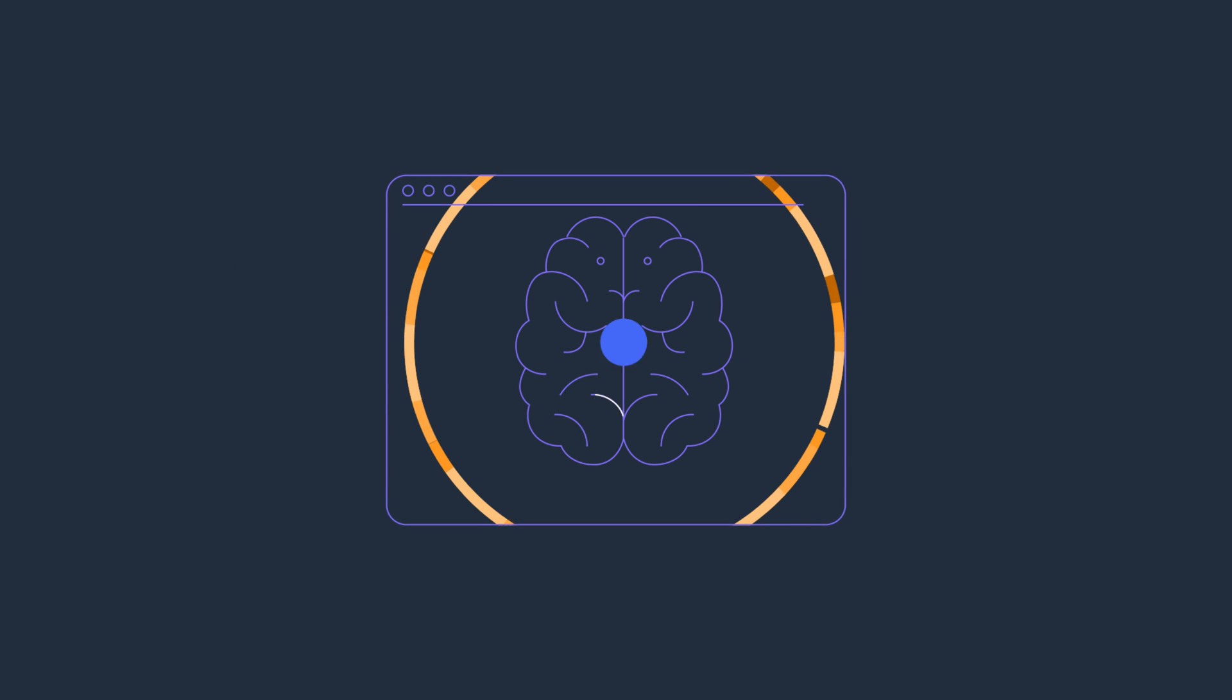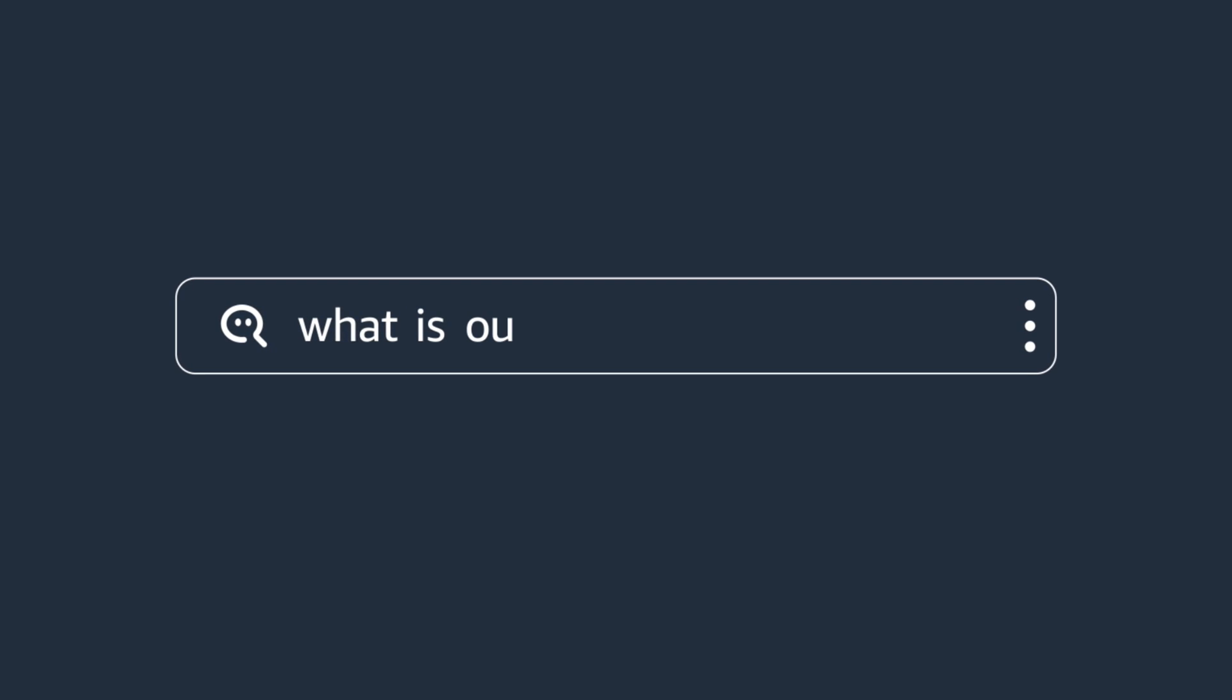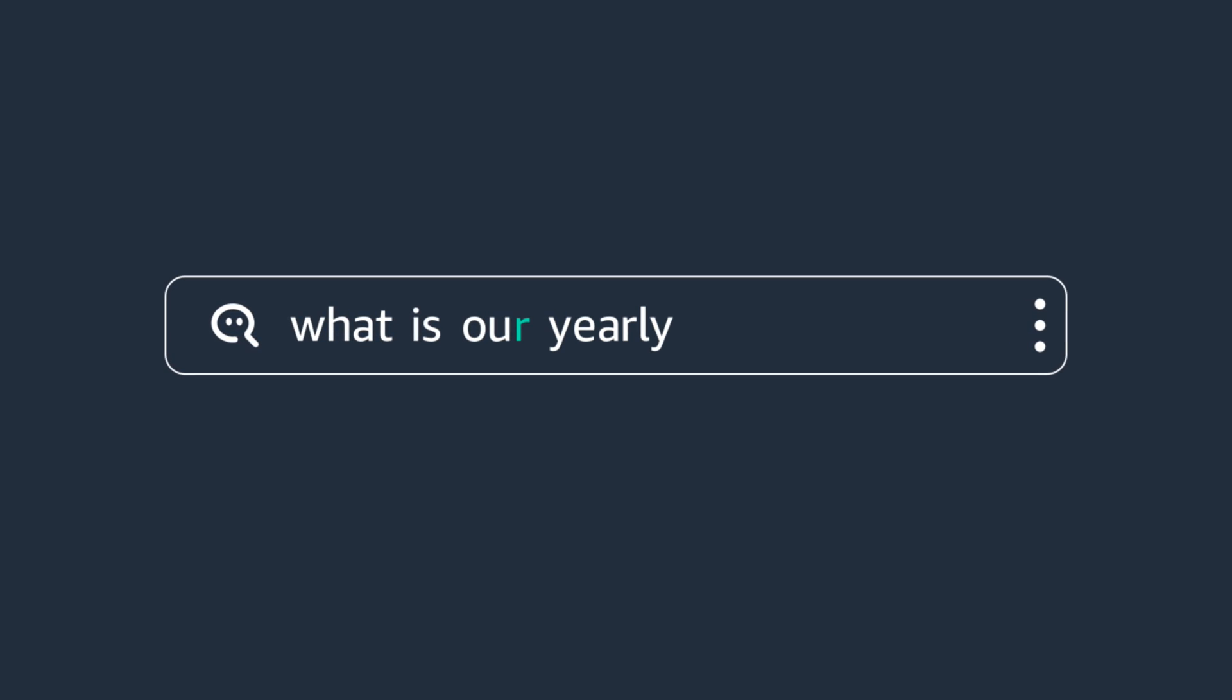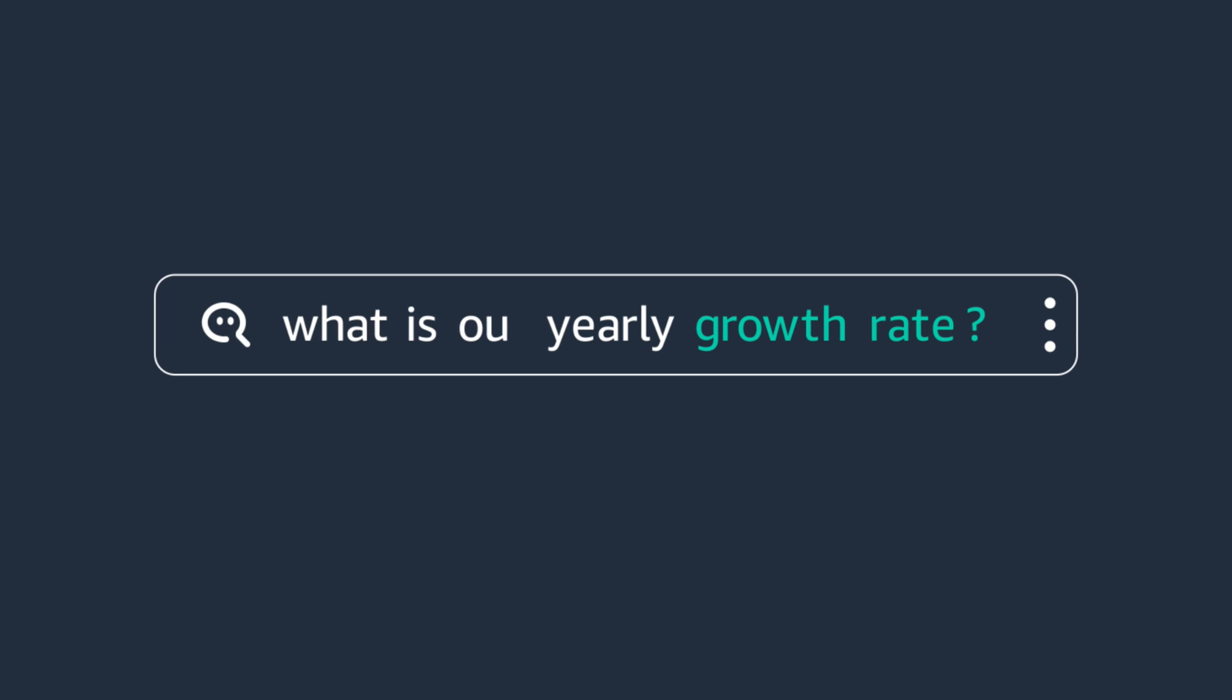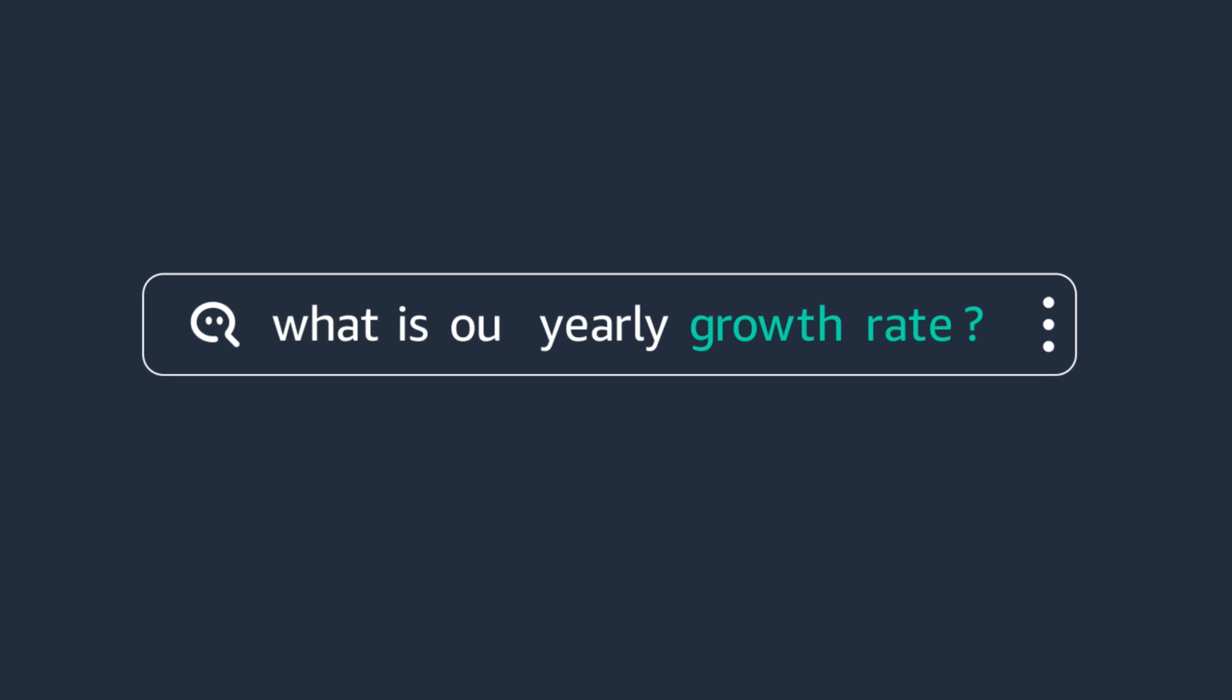To get started asking questions, you simply enter your question in the Q search bar. As you begin typing your question, Q provides spellcheck and autocomplete suggestions so you don't have to worry about typos or remember the exact terms.